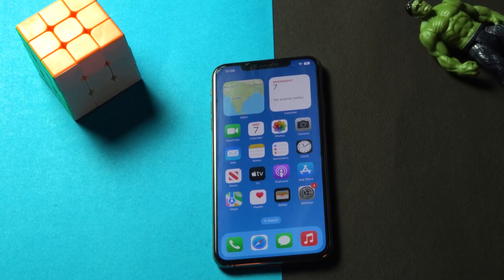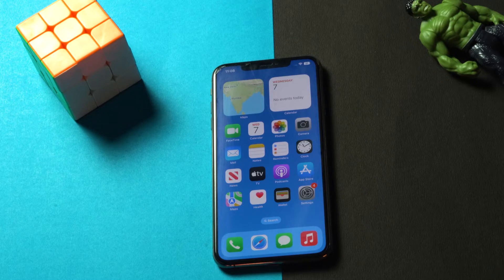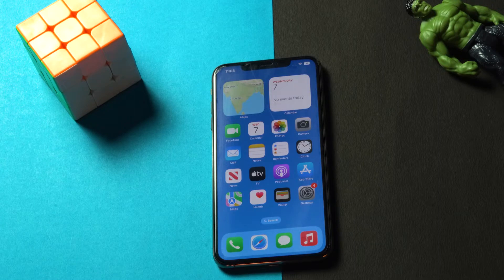Hello guys, welcome back. In this video we're going to talk about how to fix 'Trust This Computer' not showing up on your iPhone or iPad after updating to iOS 16, and how we can fix this.